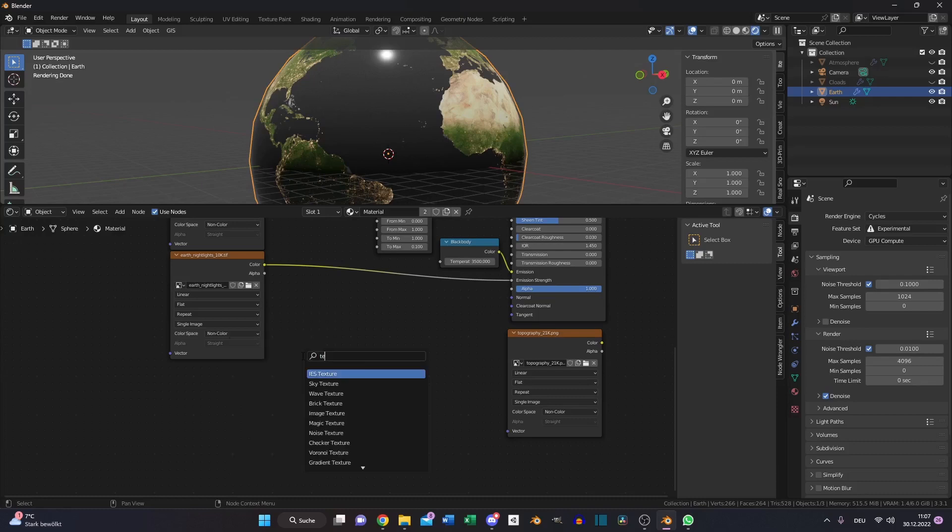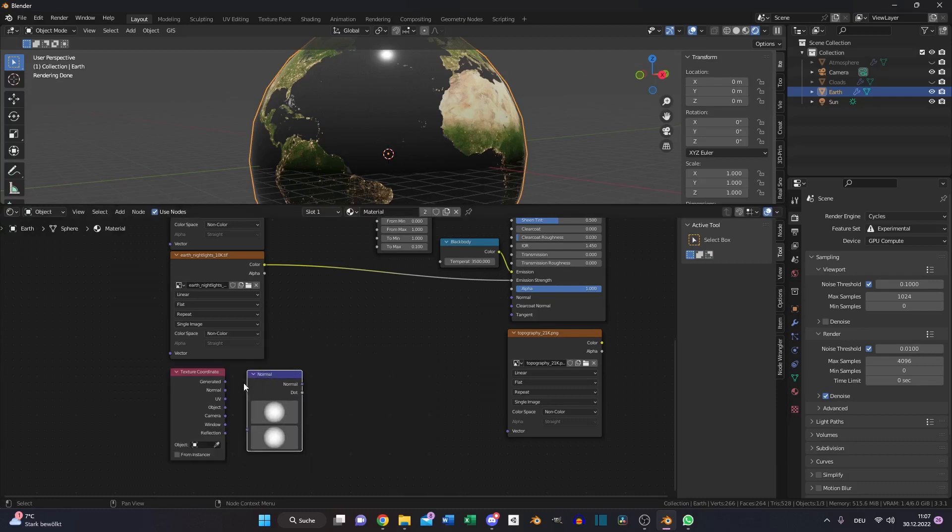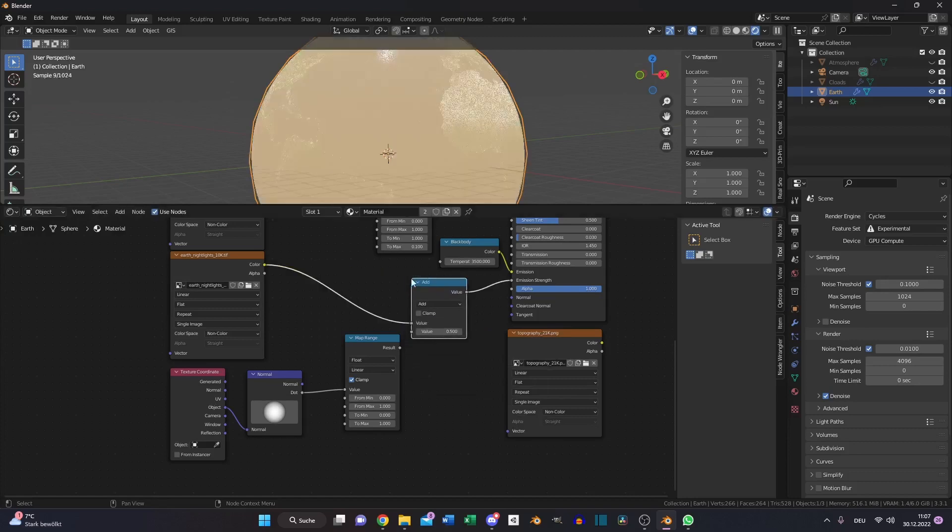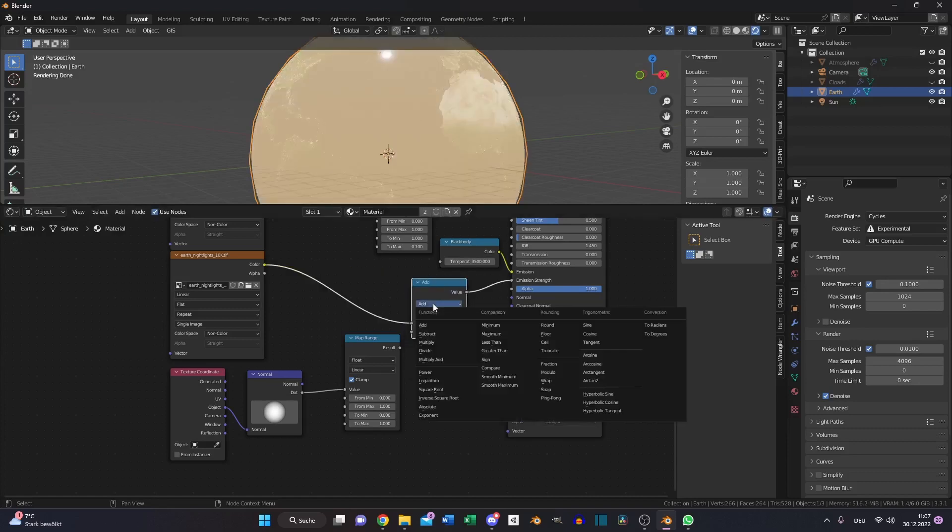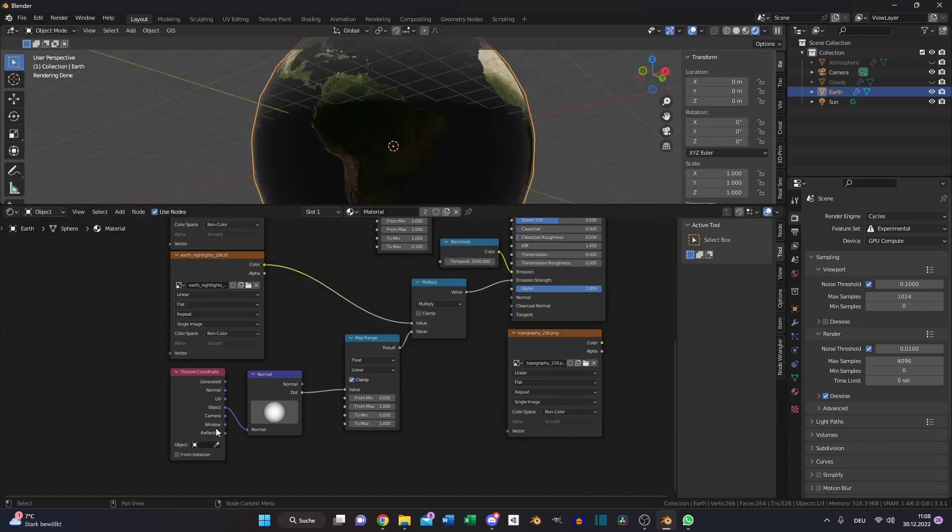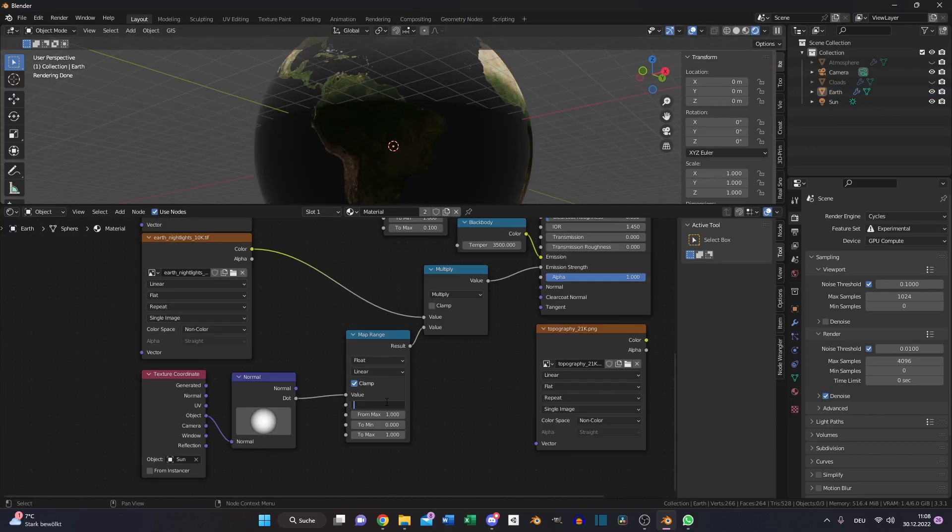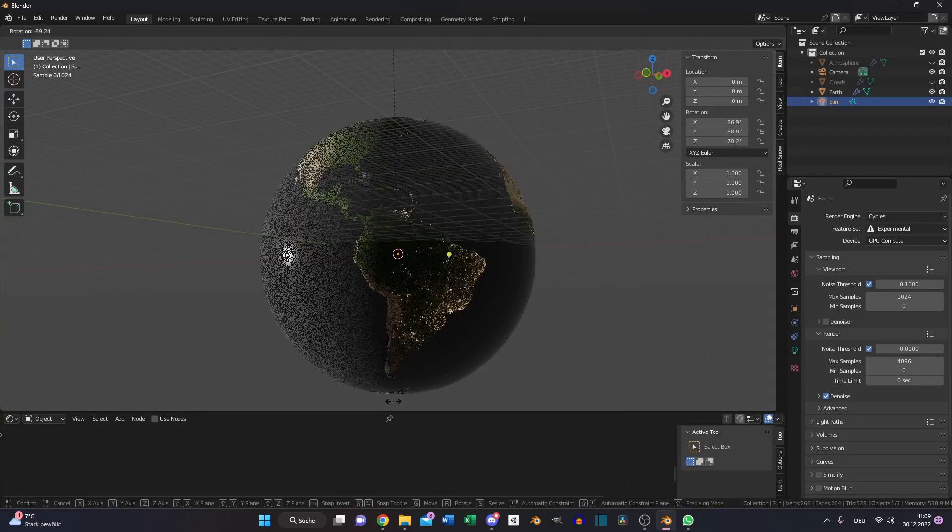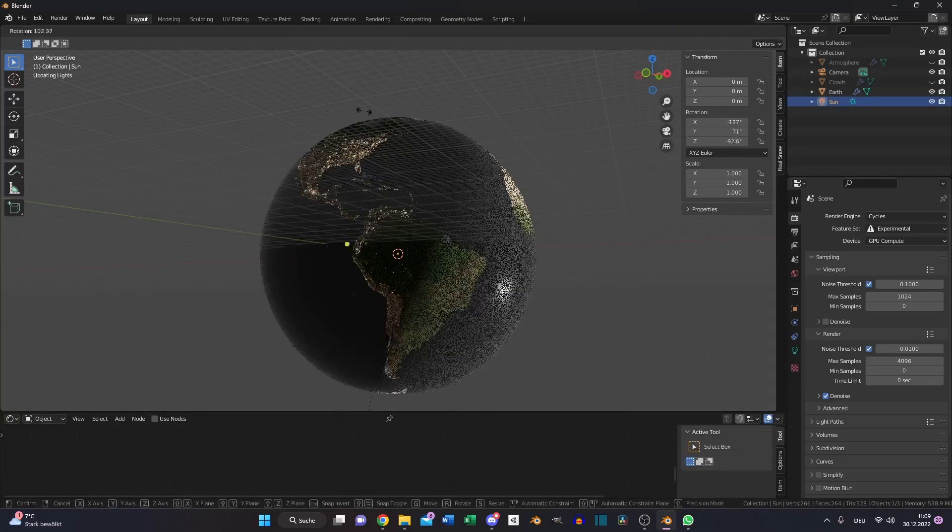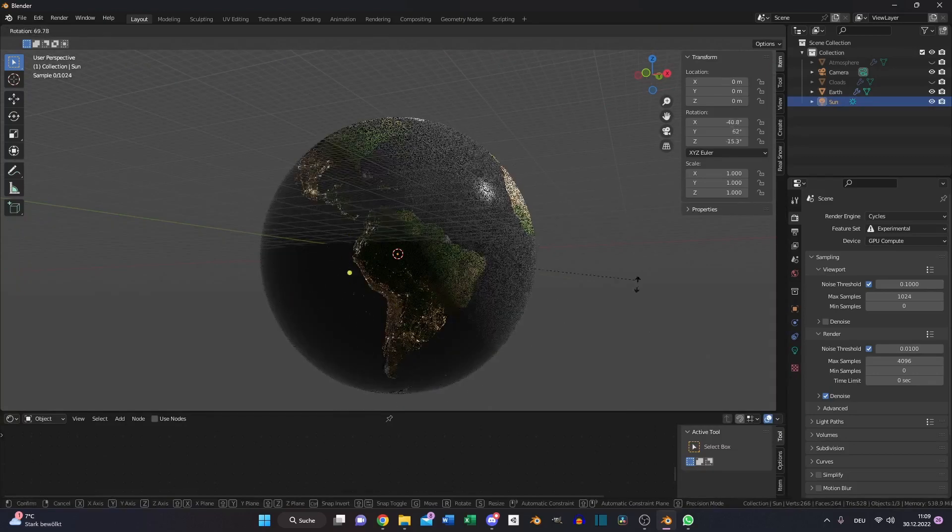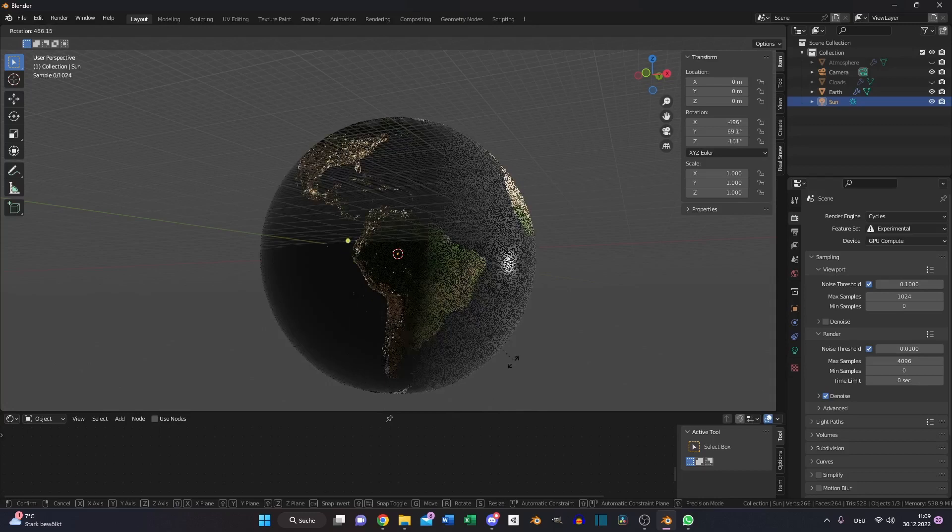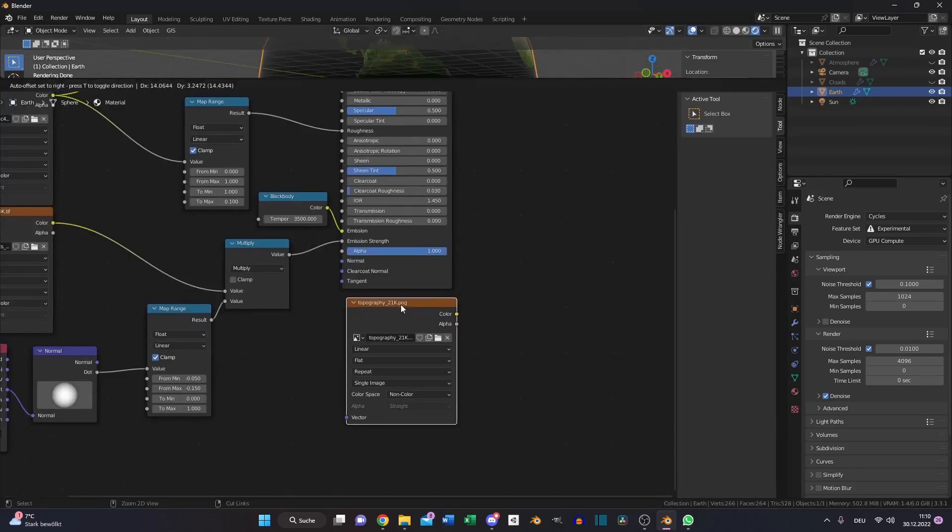Connect the night lights to the emission strength and the black body node to the color and set it to 3500. Then we need a texture coordinate, a normal node and again a map range node and a math node set to multiply. In the texture coordinate, pick the sun as object data and set the min value to minus 0.05, the max value to minus 0.15. And now you just have light on the night side and however you turn your sun it will follow along.